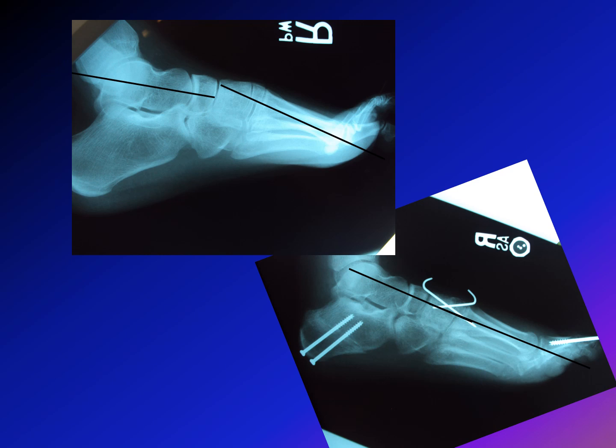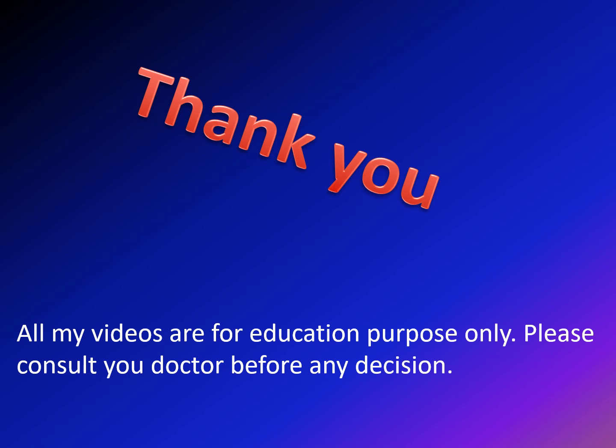In summary, most cases of cavus foot will need plantar fascia release, first metatarsal or first cuneiform osteotomy, calcaneal osteotomy, and possibly muscle transfer. Most cases are progressive, especially those due to neurological disease, and will eventually need surgery. However, treatment can begin with bracing using a lateral heel wedge with nothing under the first metatarsal head. All videos are for educational purposes only — please consult your doctor before any decision.